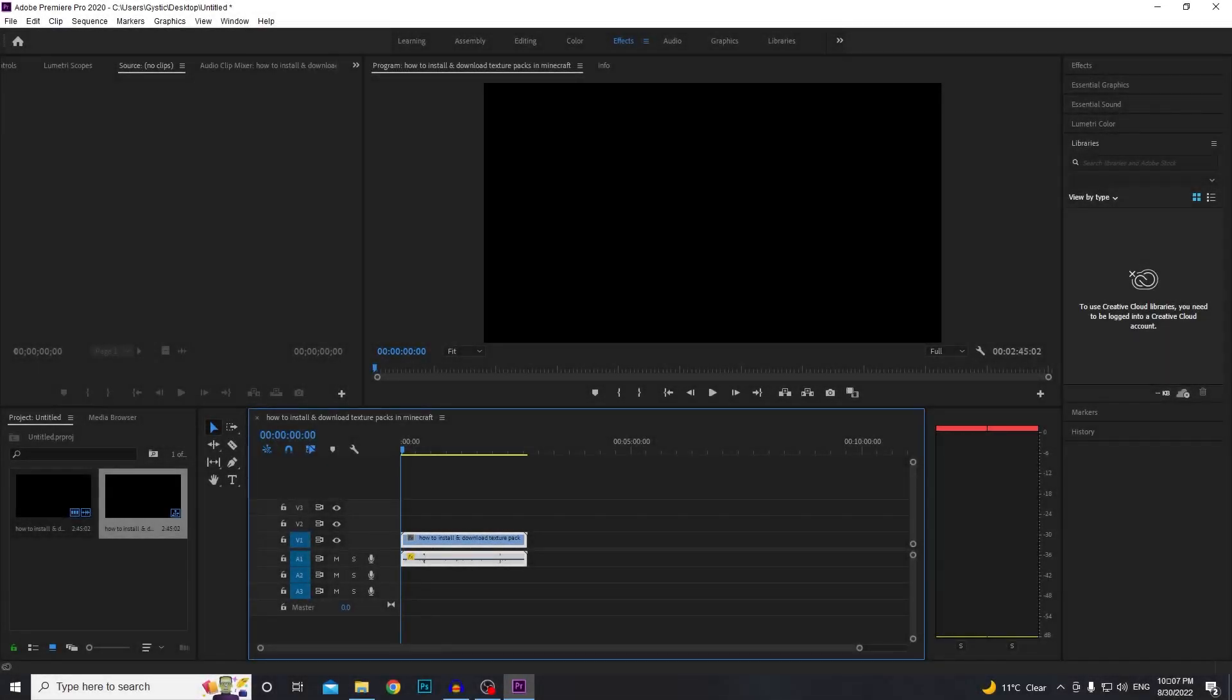Welcome to Gistic Tutorials. Today I'm going to be showing you guys how to lower your volume in Adobe Premiere Pro. Let's get into it.